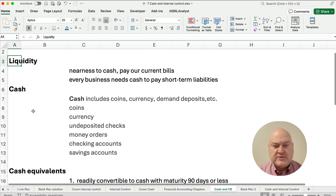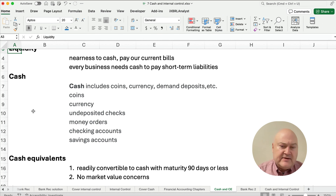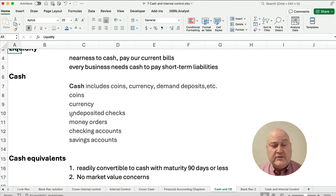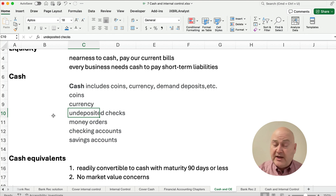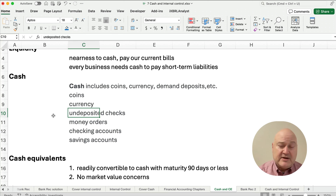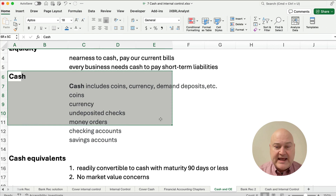So what is cash? Cash is coins, currency, or any demand deposits like checking accounts and savings accounts. It also includes any undeposited checks — we might receive a check for $100, and that is basically cash because we can deposit it and convert it into cash really quickly. Any money orders — all that is included in cash.